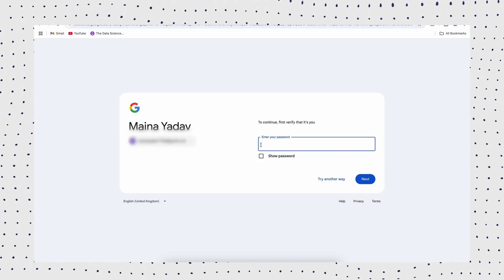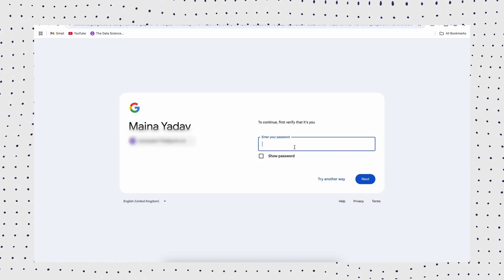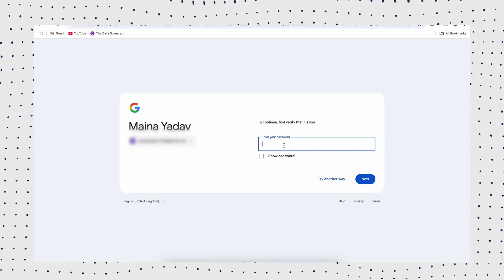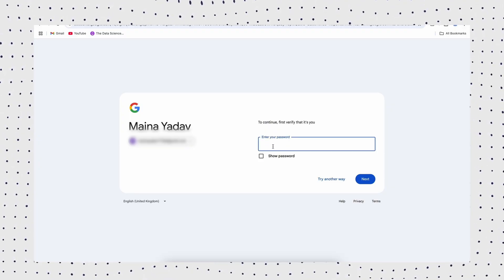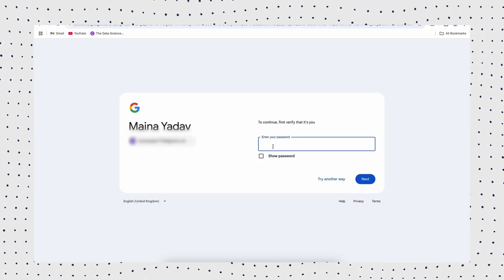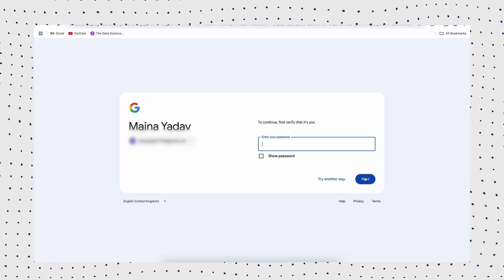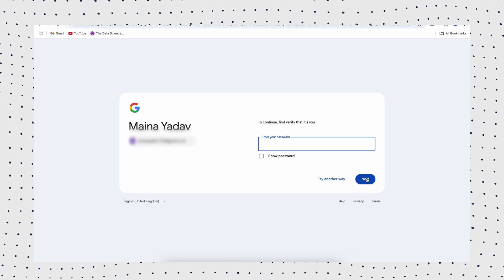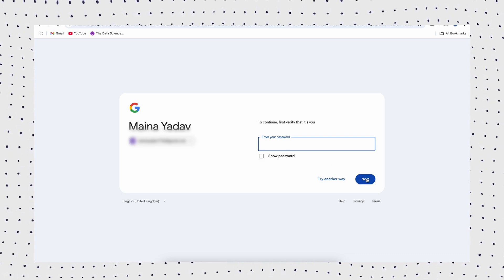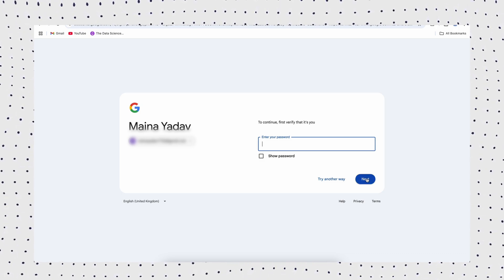It is worth noting that you must verify the Google account details that you used previously on the device to complete the setup. So if you don't have the Google account details, this method is not suitable for you.